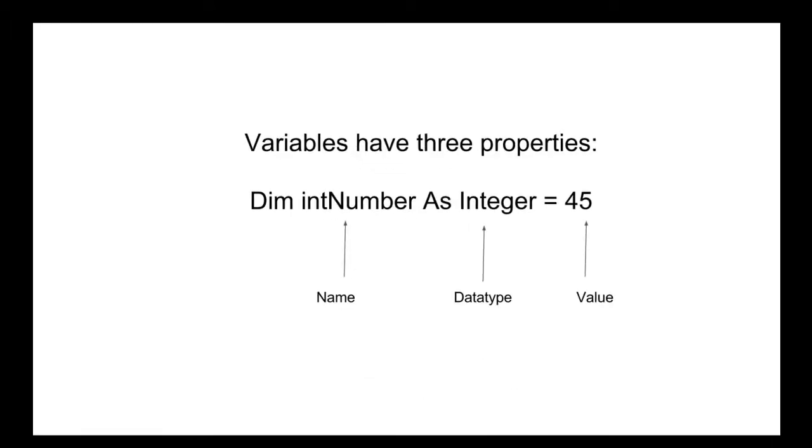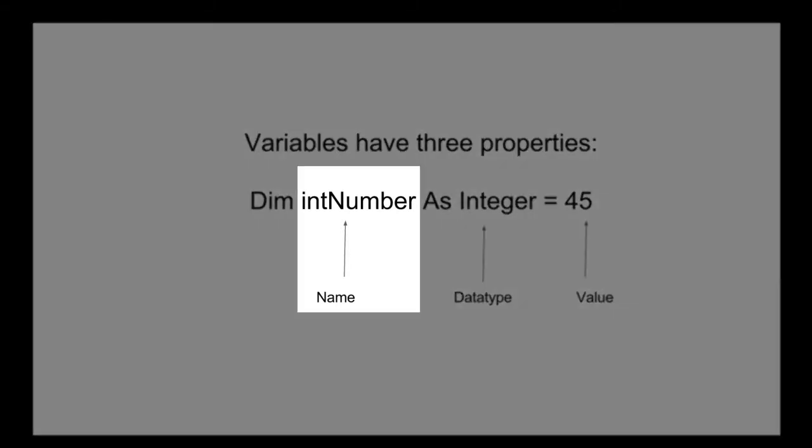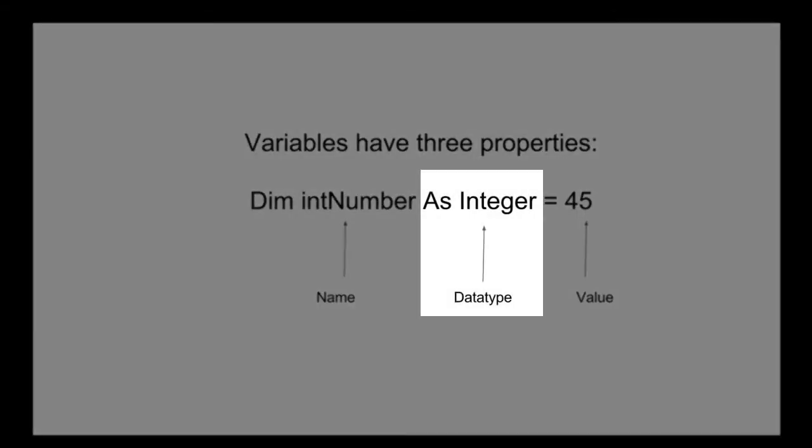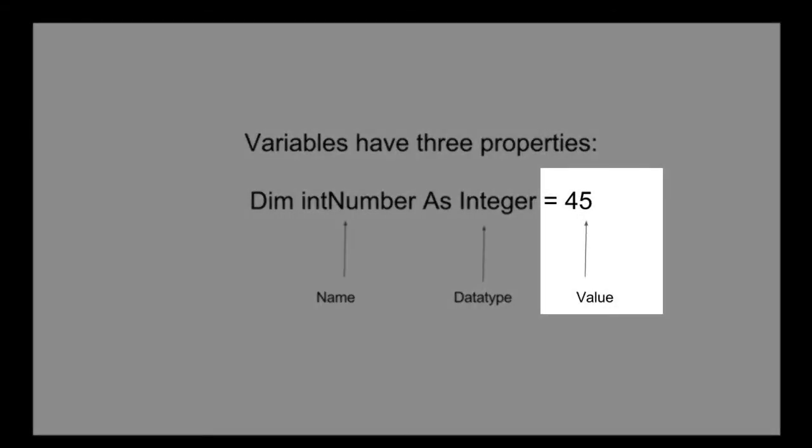Every variable has three properties: a name, a data type, and a value.